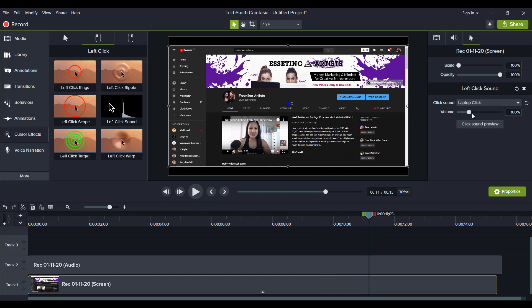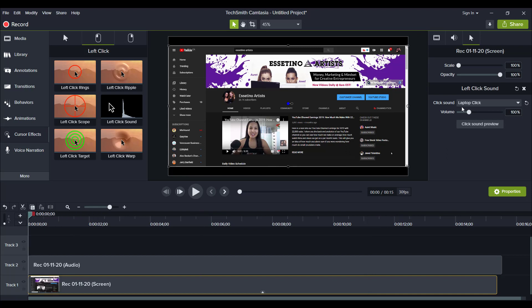And then you can also make it louder, more apparent if you want. So let's say we want this to be... let's just go really crazy.